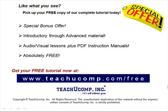Like what you see? Pick up your free copy of the complete tutorial at www.teachucomp.com forward slash free.